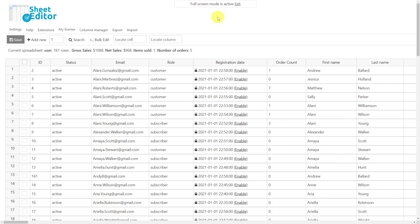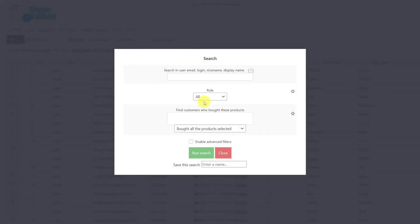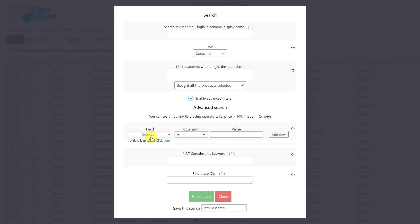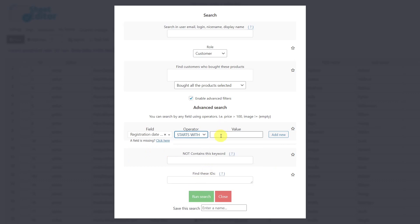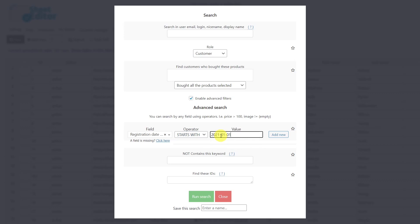To search for all customers who have not purchased in the last three months, for example, we first need to open the search tool. Once the tool is open, select the role 'customer'. Tick here to enable the advanced filters. Then select the registration date field and choose the 'starts with' operator. We have to enter the date from three months ago — for example, if we are in April 2021, we'll enter January 1st, 2021 using this format.